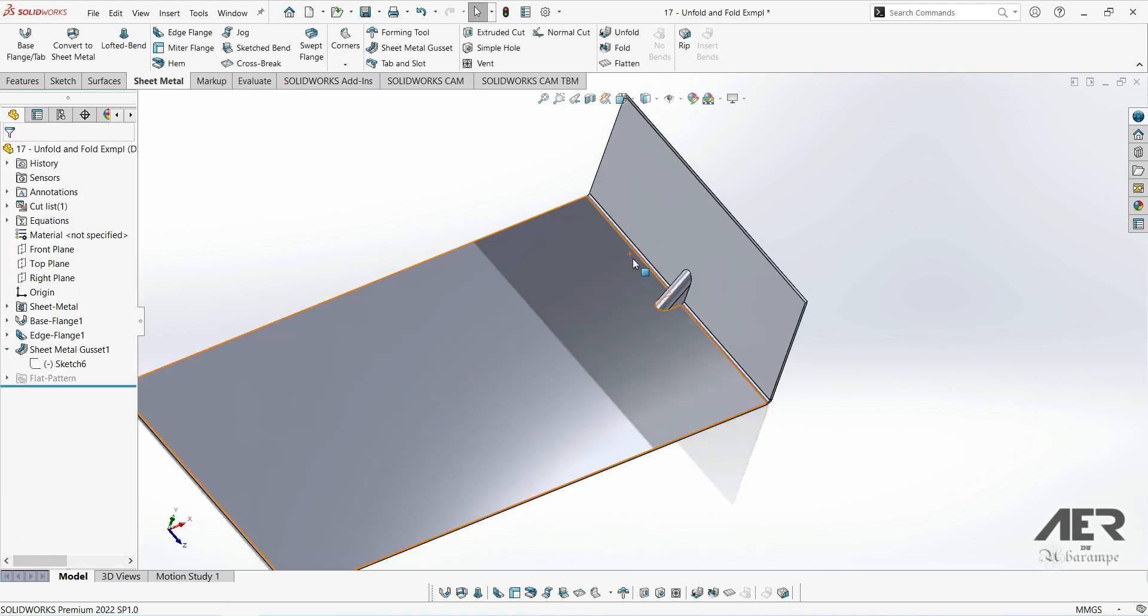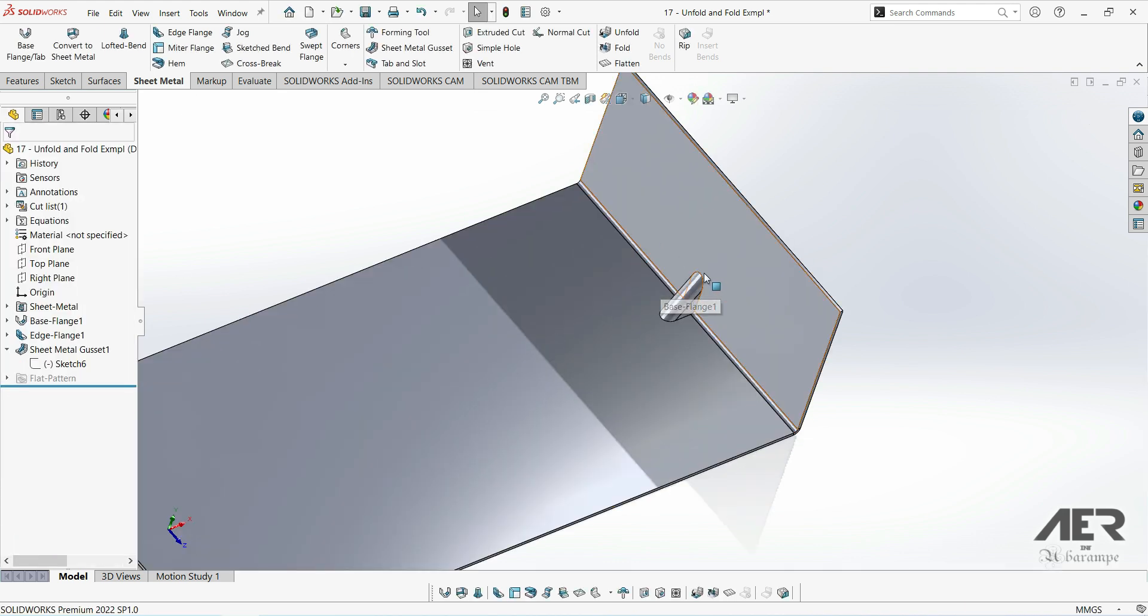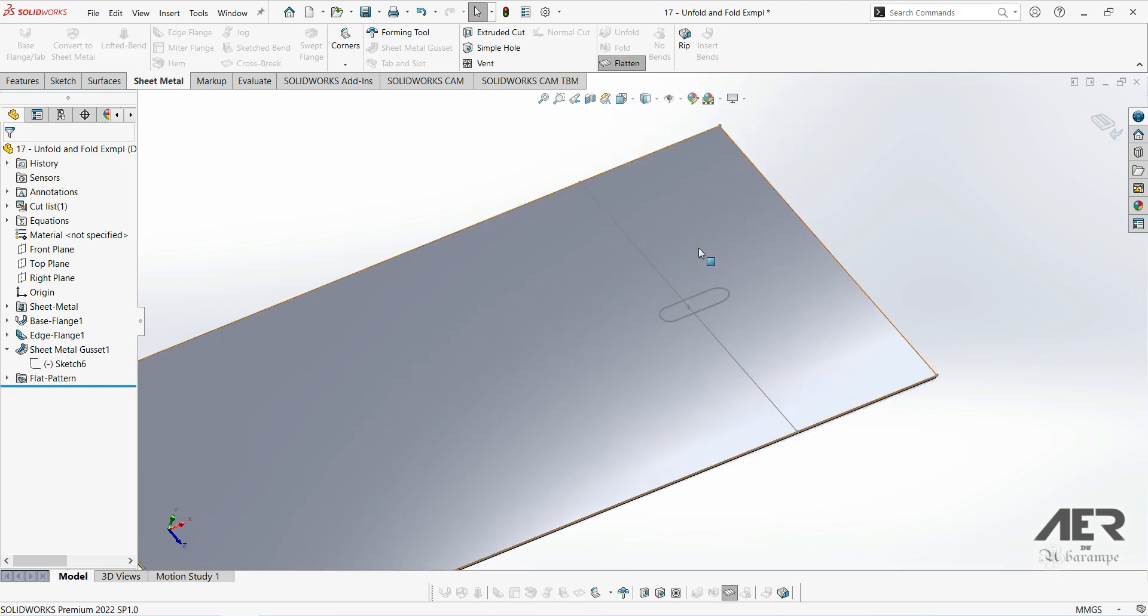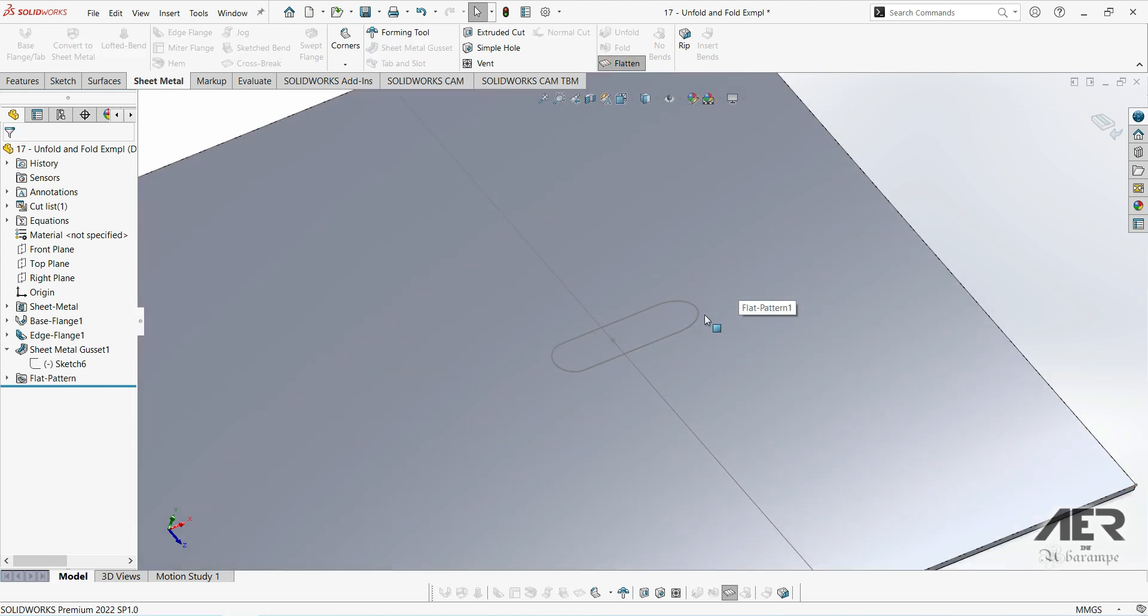It looks the same in the folded state, but now if we press flatten, we can see this point is the center of the gusset.